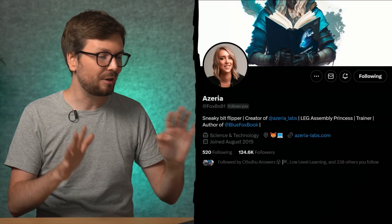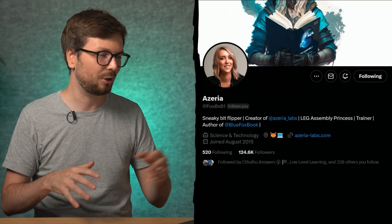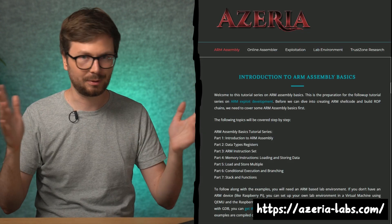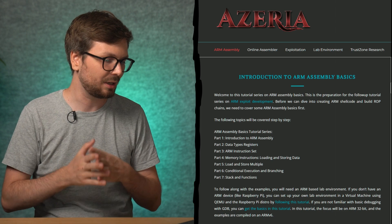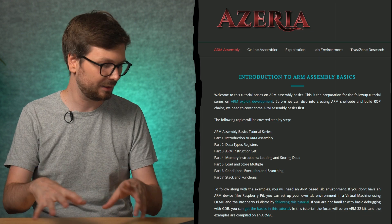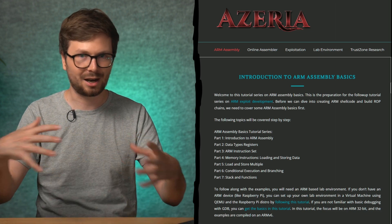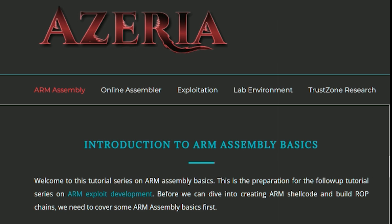Before we go further, I want to introduce Azaria. She has very great resources on ARM assembly and ARM exploitation over on her website, Azaria Labs. These are comprehensive tutorials on ARM assembly, including how to set up a QEMU or Raspberry Pi distribution to get an ARM environment to practice. Really great tutorials, really good work. She has been doing this for many years and is well known for her work with ARM.